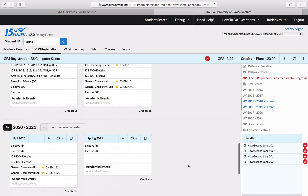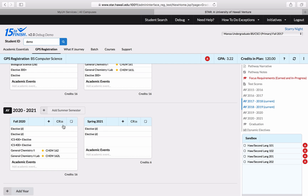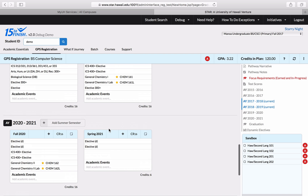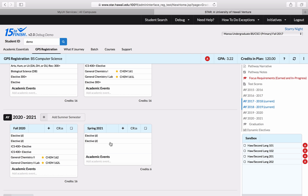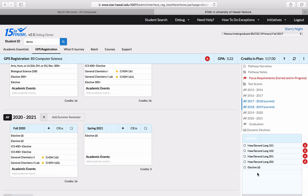Everything looks good for the most part, but I don't want to hang out until spring 2021 just to take two more classes. I think I can probably take those in the summer somewhere. So to help me move the credits from the bottom semester up to one of the top semesters, I'm just going to move them into the sandbox temporarily with the goal of moving them back out later.